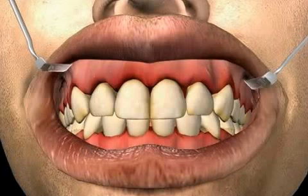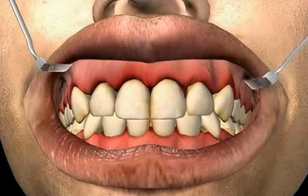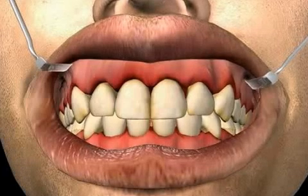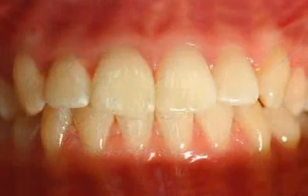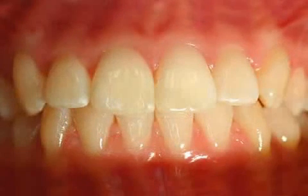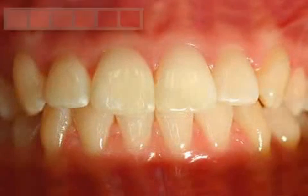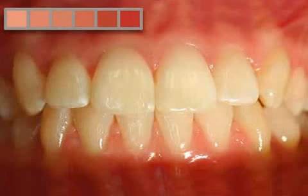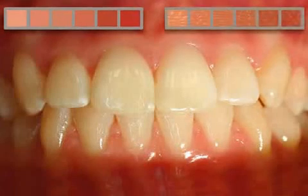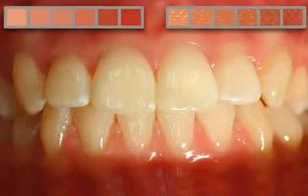Gingivitis is the Latin term for an acute or chronic inflammation of the gums. Healthy gums, as pictured here, are pale pink, tightly attached to the teeth, and when looked at closely, have a certain pattern similar to an orange.